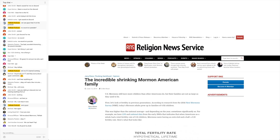So let's just go through this article and take a quick look. It says U.S. Mormons still have more children than other Americans do, but their families are not as large as they used to be.